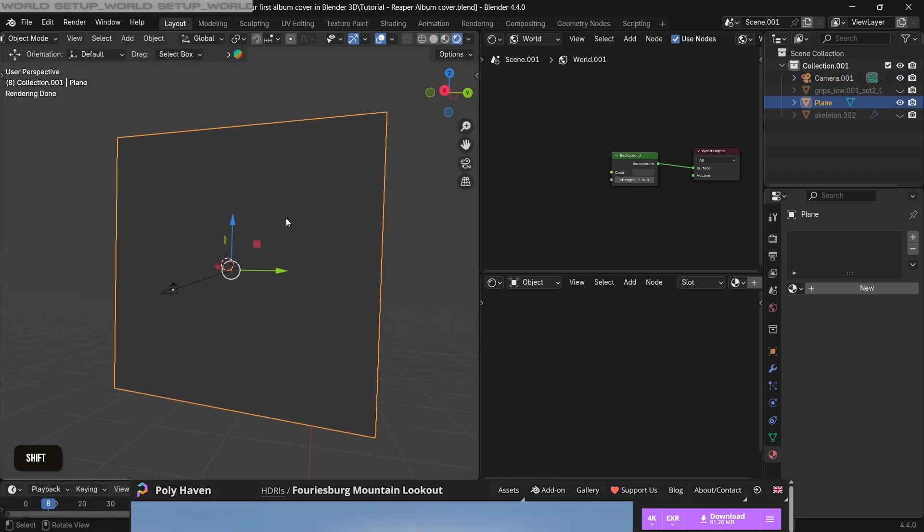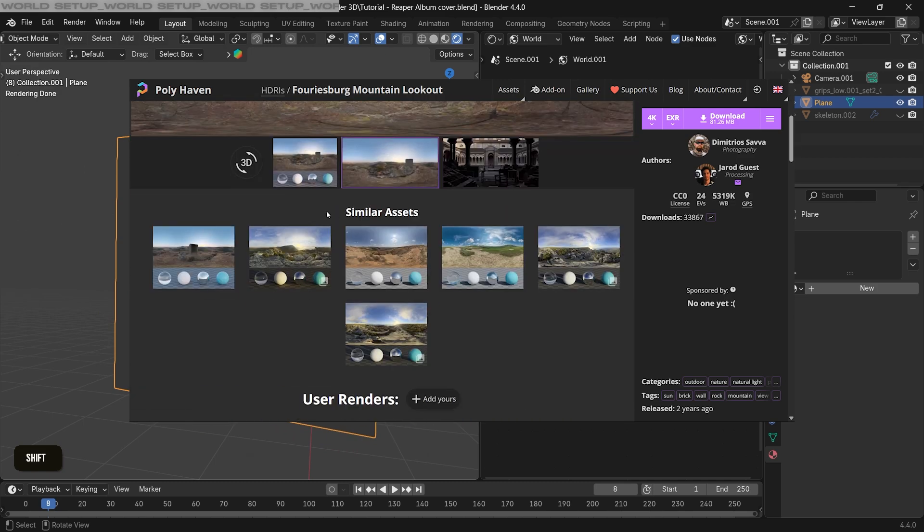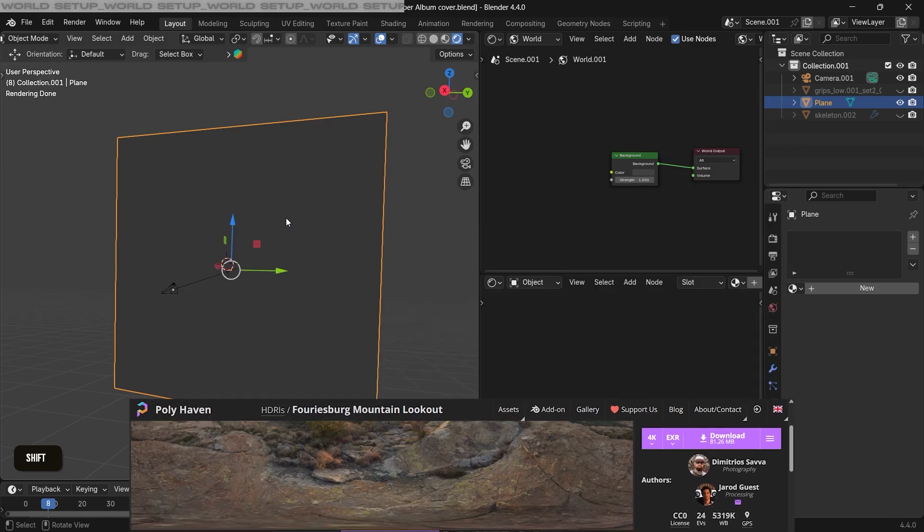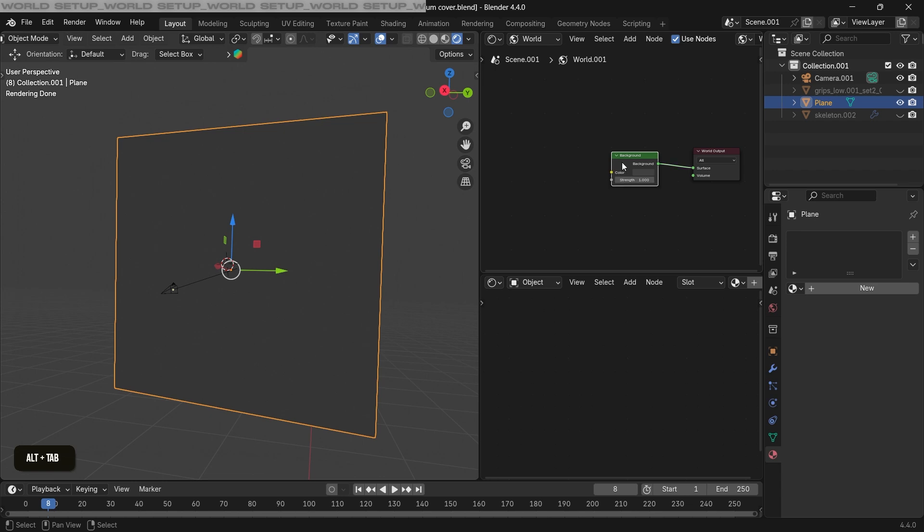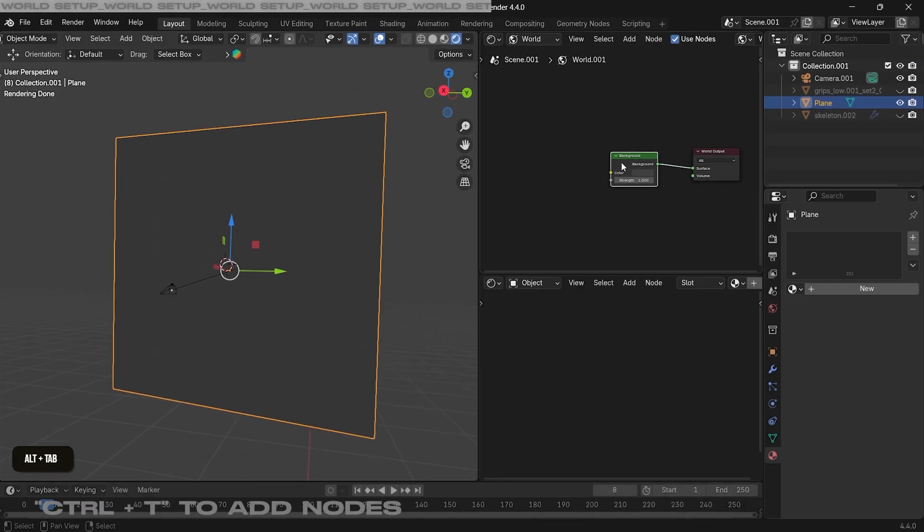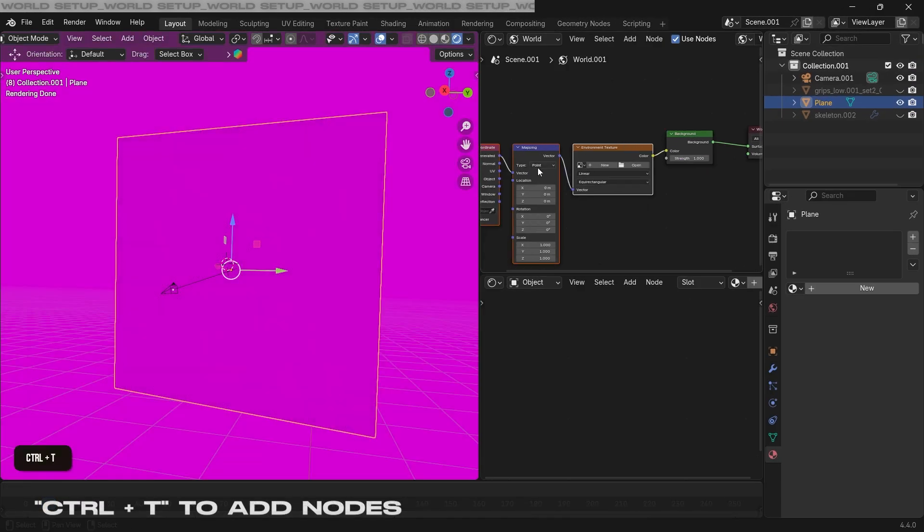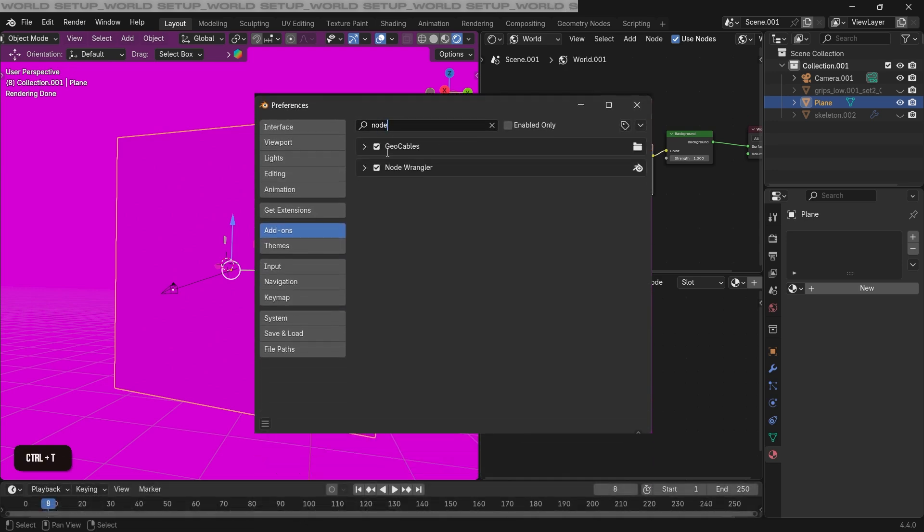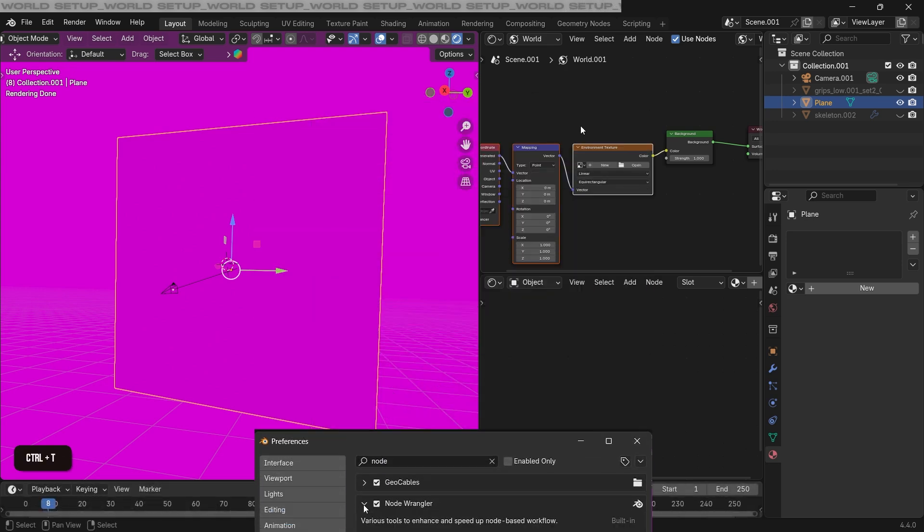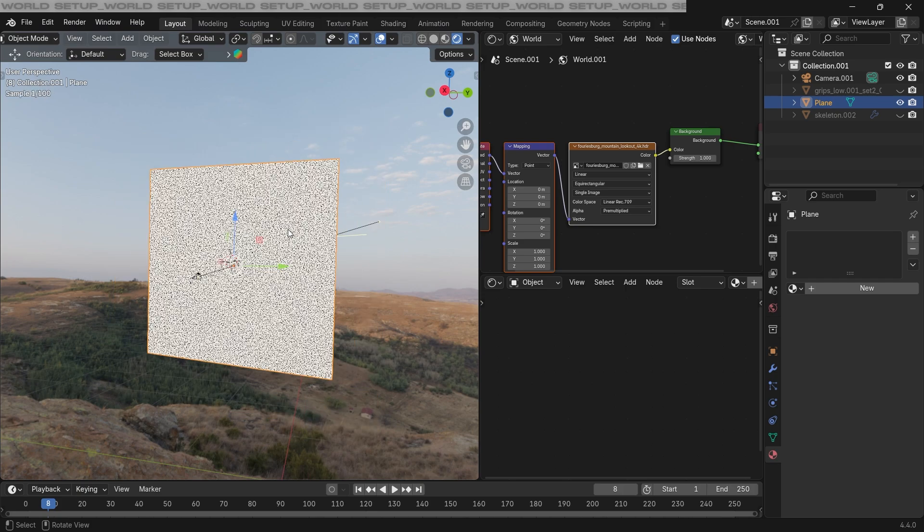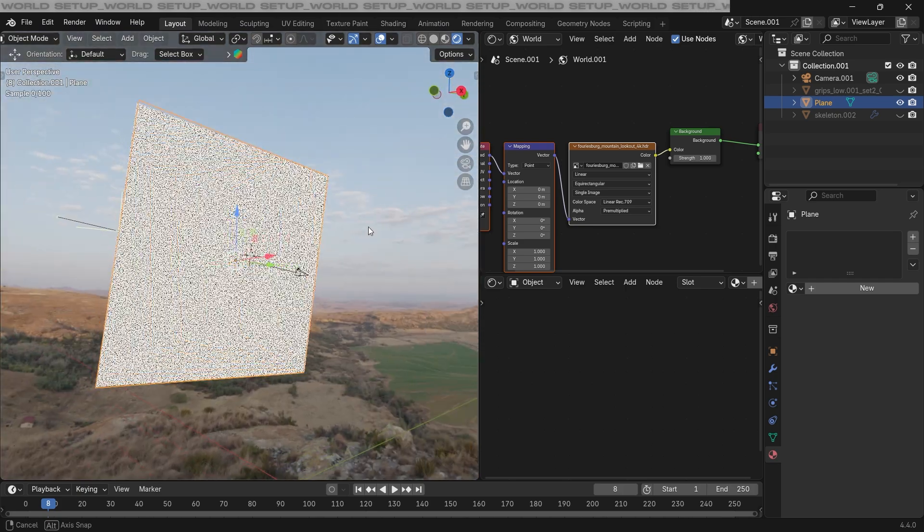Just go to Polyhaven and download any sky texture that you like. I have the shader editor with the world setting open here already, and I'm gonna press Ctrl+T to add all these nodes. Just make sure the Node Wrangler add-on is turned on to use this shortcut. And after that you can add the HDRI here. As you can see, the HDRI is added to the environment.